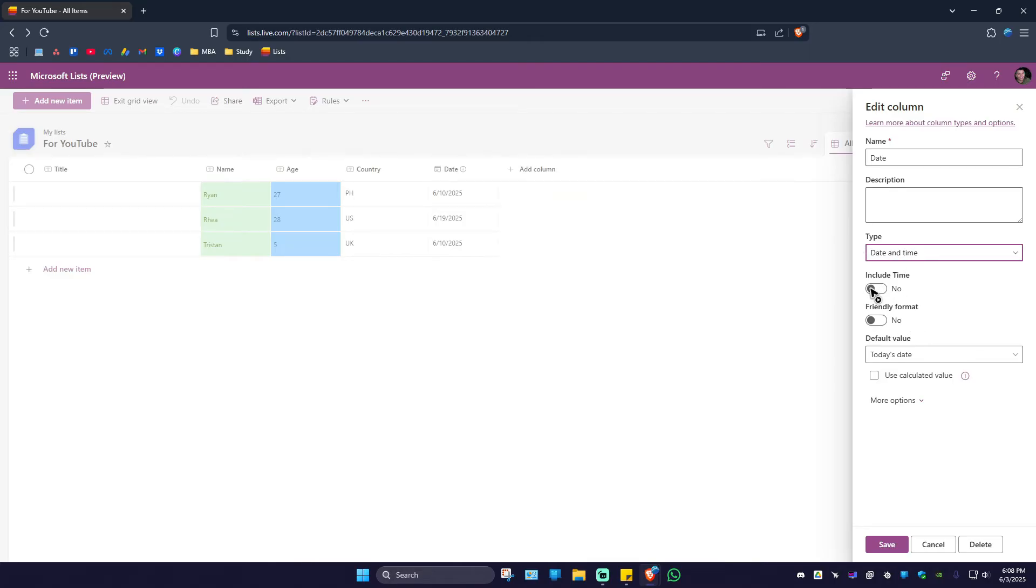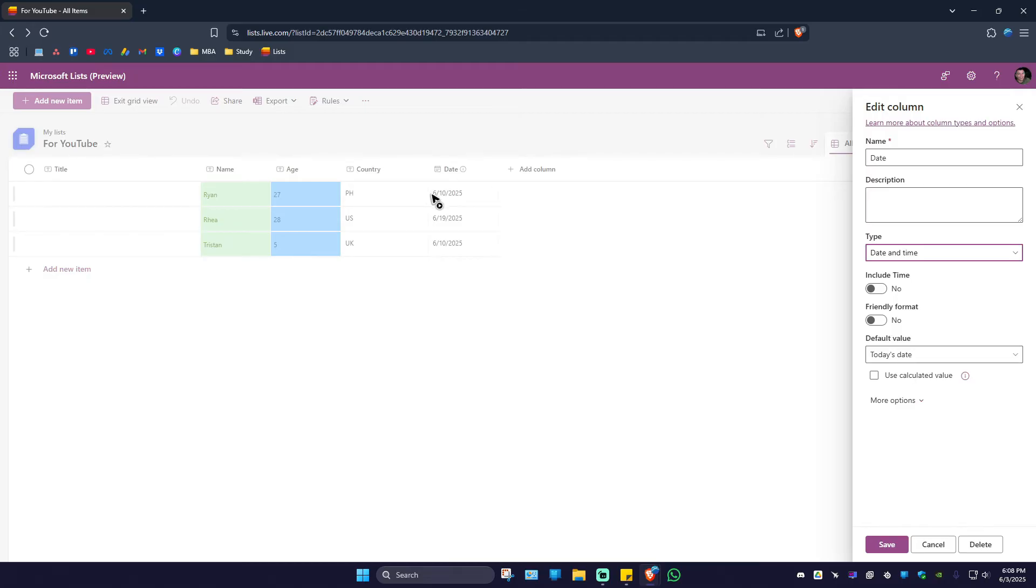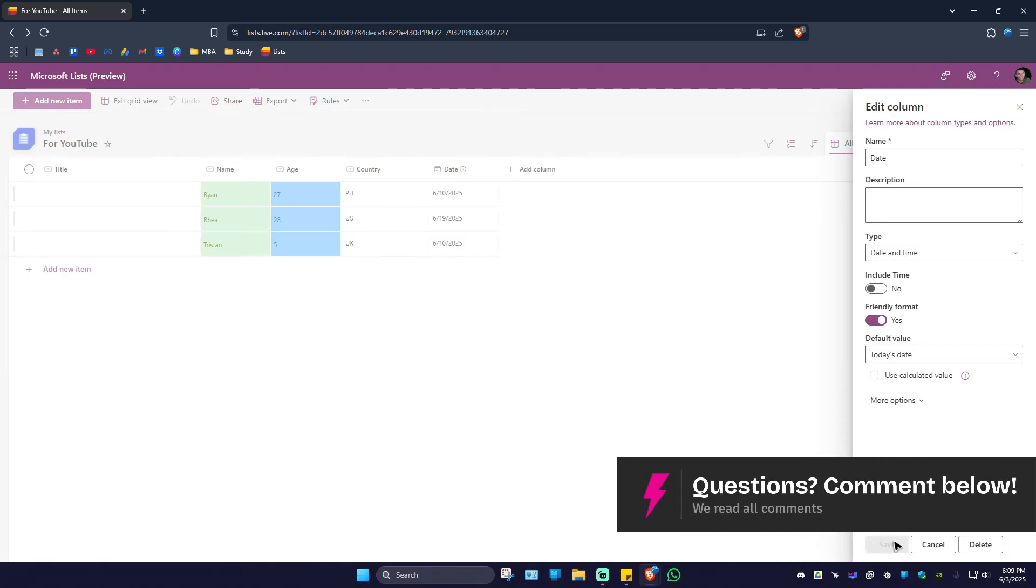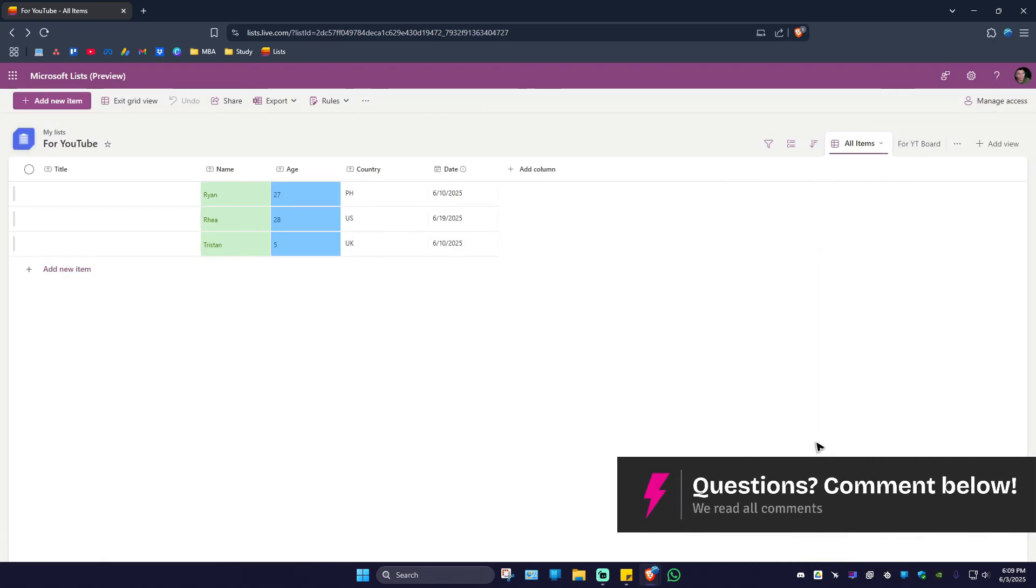Here you can go ahead and include time. Leave it as No. And here we have the friendly format. As you can see here, we have the month, the date, and the year. When we turn this on, you can go ahead and hit on Save.